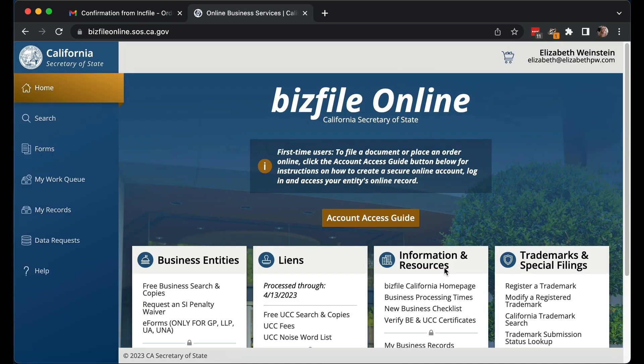Again, this is attorney Elizabeth Potts Weinstein. If you have any questions about what we did today, you can post them in the comments below and I'll try to point you in the right direction. Thumbs up if you found this video helpful, and subscribe for more videos like this. If you'd like to connect further, you can join the Patreon or the Discord — links to those are in the description below. Thanks a lot for watching, bye-bye.